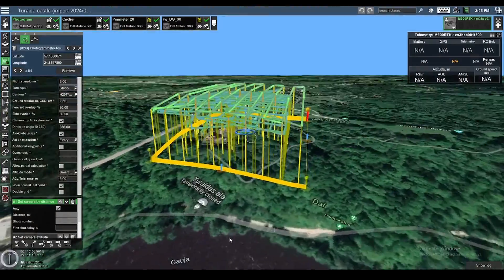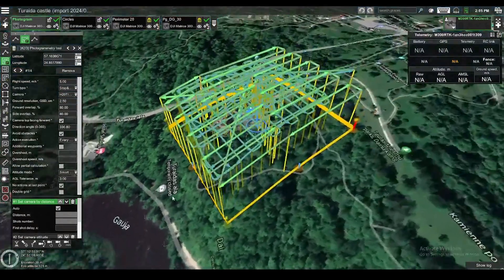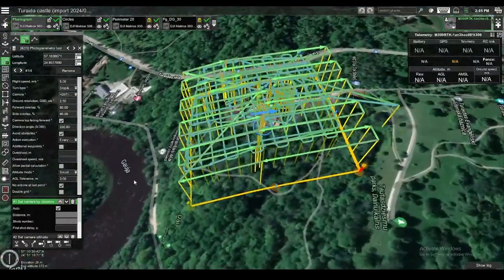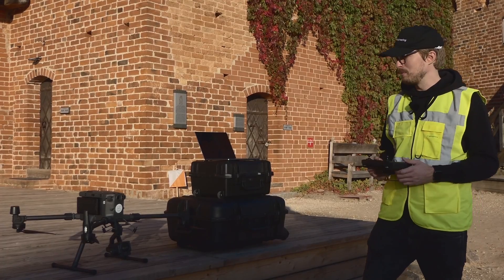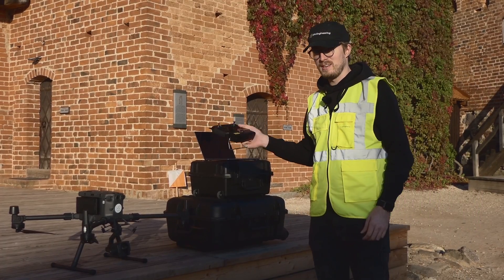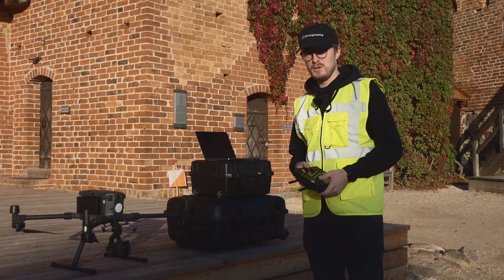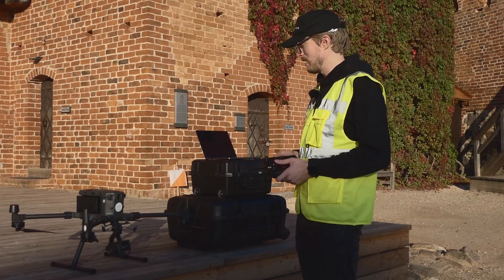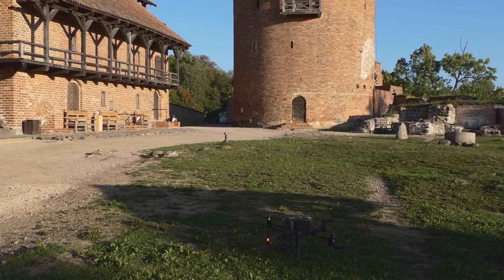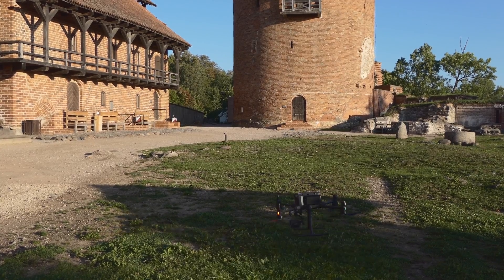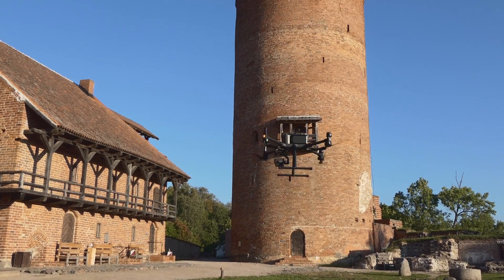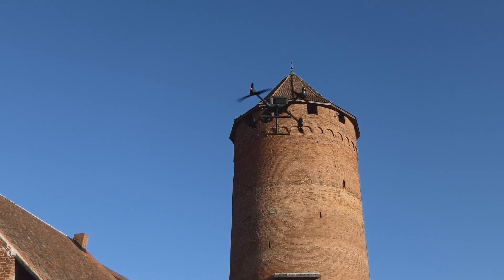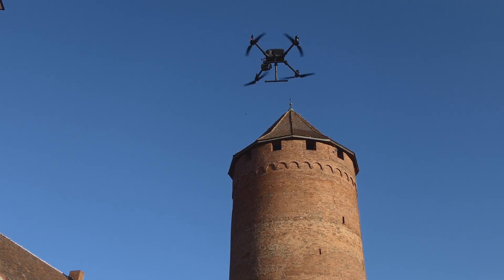Today I have all the flights pre-planned in the GCS, and I can make modifications to them in the field if necessary. We'll be using the DJI M300 drone with the H20 camera. First we're going to take off so we can see the maximum height of the tower, which will also be useful when planning the mission.